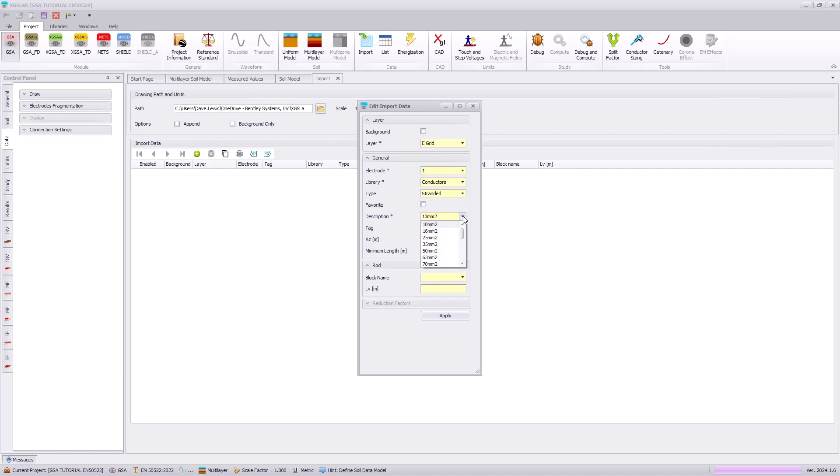Using a stranded conductor, we will go to a 63 millimeter square conductor. And we need to shift the grounding system 0.7 meters into the earth.